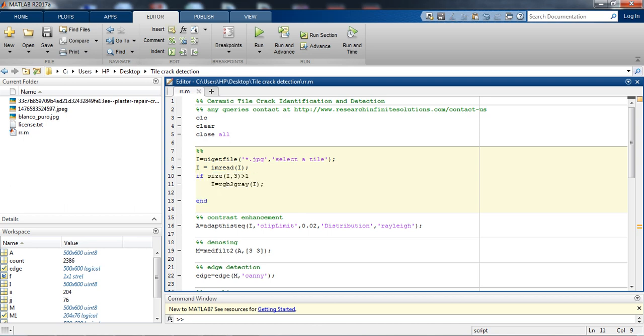Then it is converting to the grayscale image. Then we are applying adapthisteq function for contrast enhancement. Basically, this adaptive histogram equalization function enhances the contrast of the grayscale image by transforming the values using contrast limited adaptive histogram equalization.